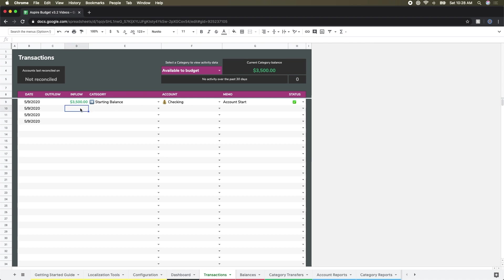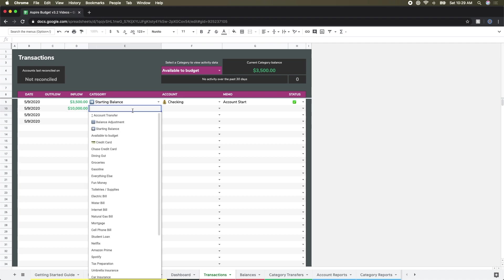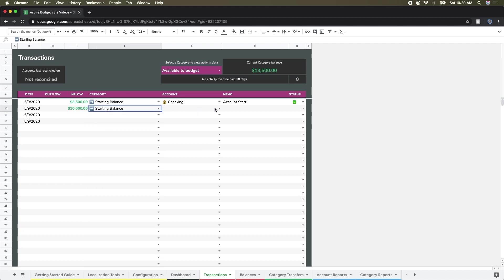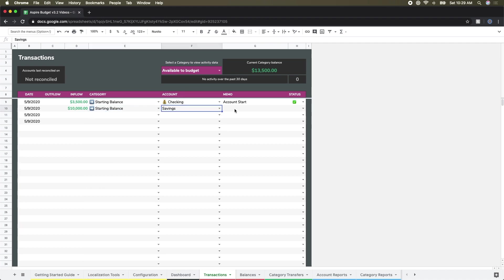I'm going to do the same thing now for my other accounts here. So starting balance again for my savings account, and again I'm going to call this 'account start'.